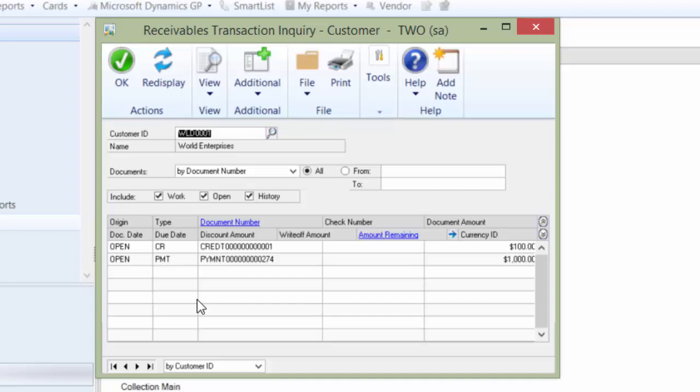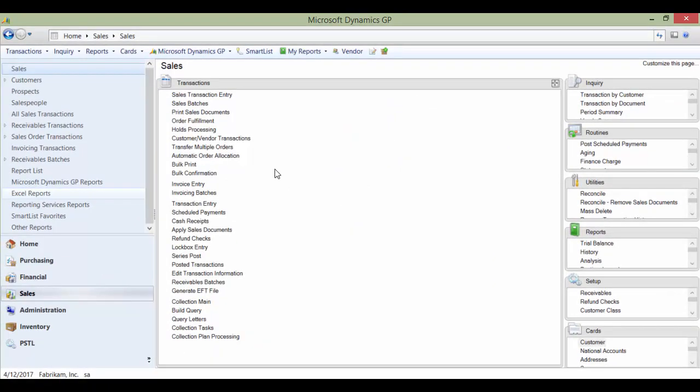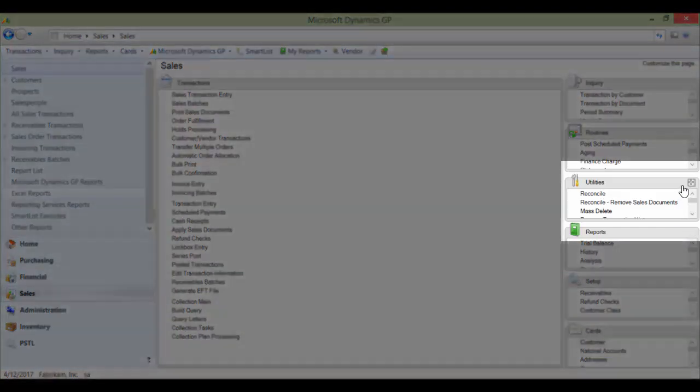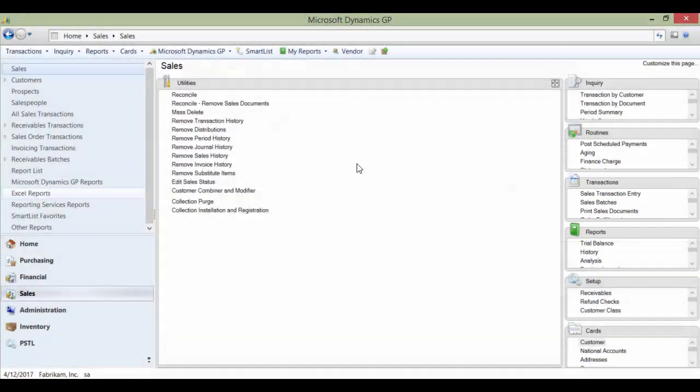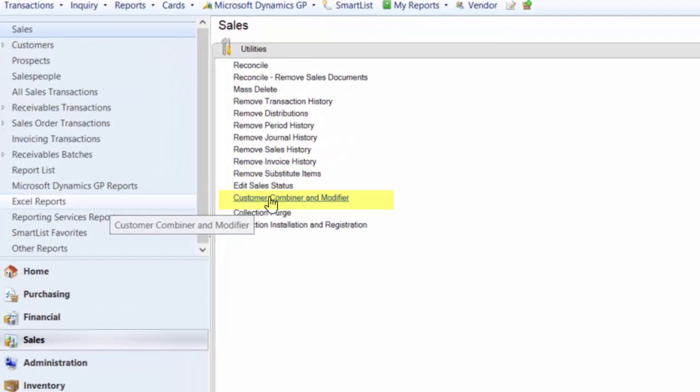What I want to do is use the combiner utility. To access the combiner utility, I'm going to go under Sales and go under Utilities and go to Customer, Combiner, and Modifier.